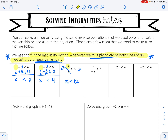On the next example, I have x divided by negative 2 is less than 6. I want to get x by itself. x is being divided by negative 2. To undo division, I need to do multiplication, so I am going to multiply both sides by negative 2. Negative 2 divided by negative 2 is positive 1, so that leaves me with positive 1x. But I am multiplying both sides of my inequality by a negative number, so I need to flip my inequality symbol. Instead of less than, now I have greater than. 6 times negative 2 is negative 12. So my answer is x is greater than negative 12.